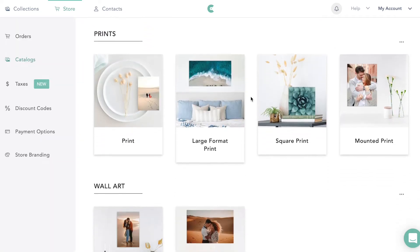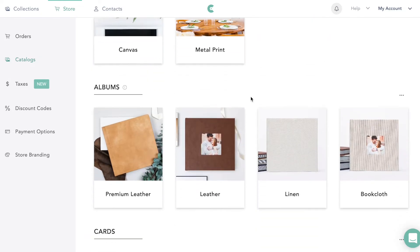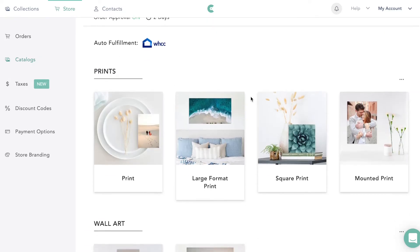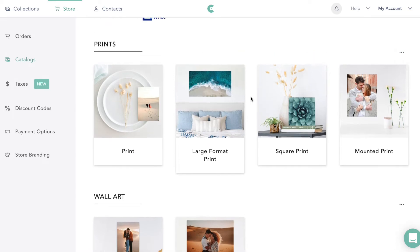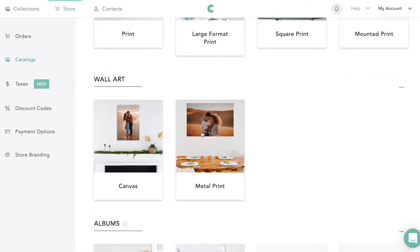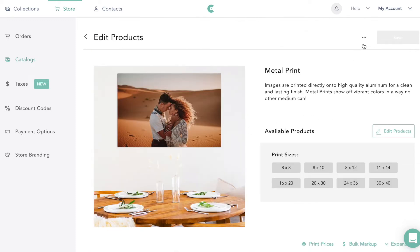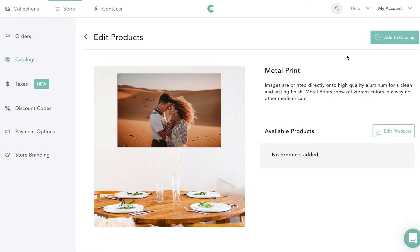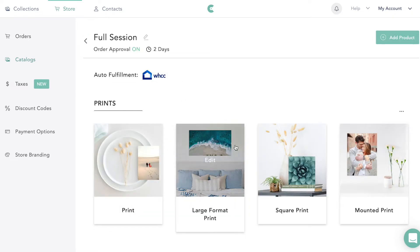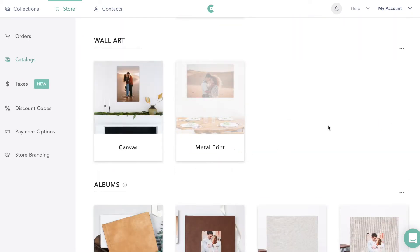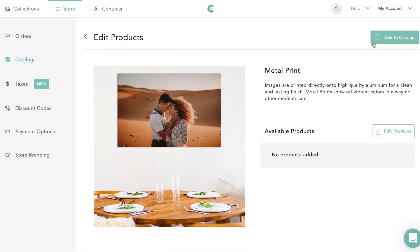From here we can decide what we want in our storefront. So if I decide I really don't want to offer metal prints, I can go to metal prints and say 'Remove from catalog' — and now it's faded out, so it's no longer offered. If I want to add it back, I just go to Edit and click 'Add to catalog.'